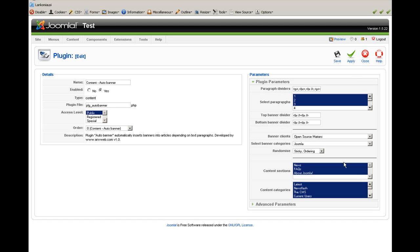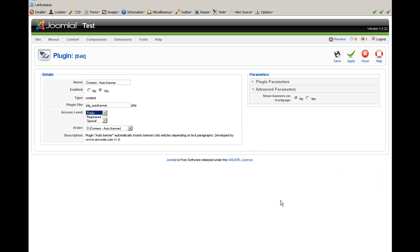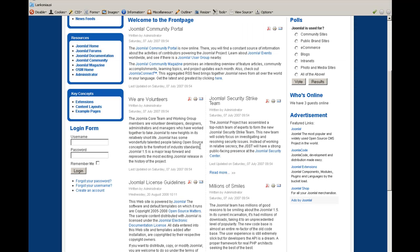You can also select content sections and categories where you want your banners to appear. For example, if you would like your banners to show up in a news section, and within that section you can also select specific categories. The last parameter in the Advanced Parameters tab is the Banners on Front Page option, which controls whether or not banners appear on the front page.